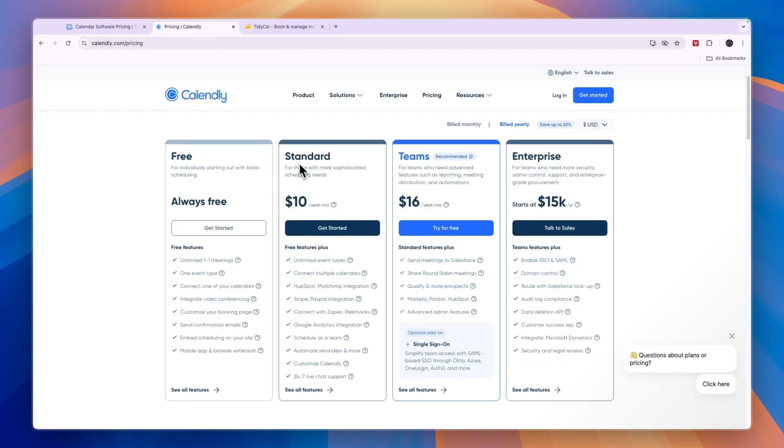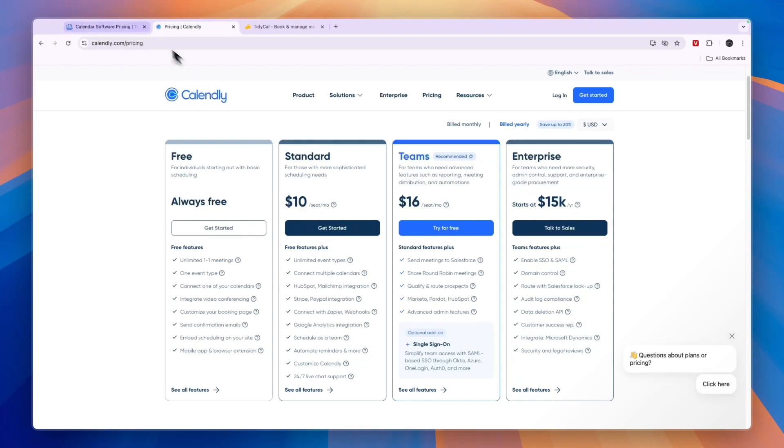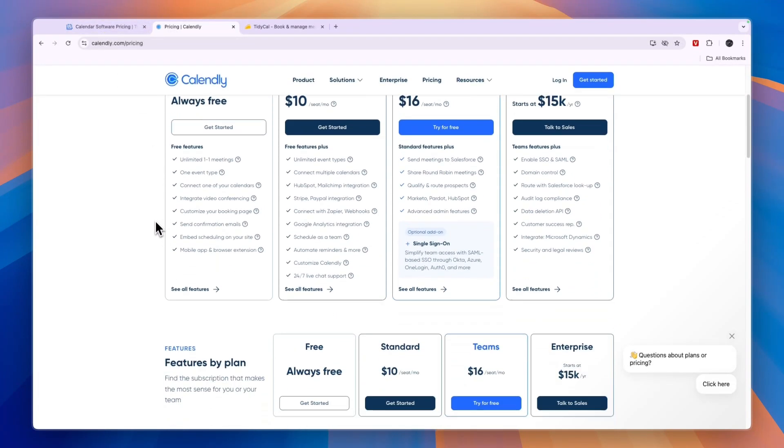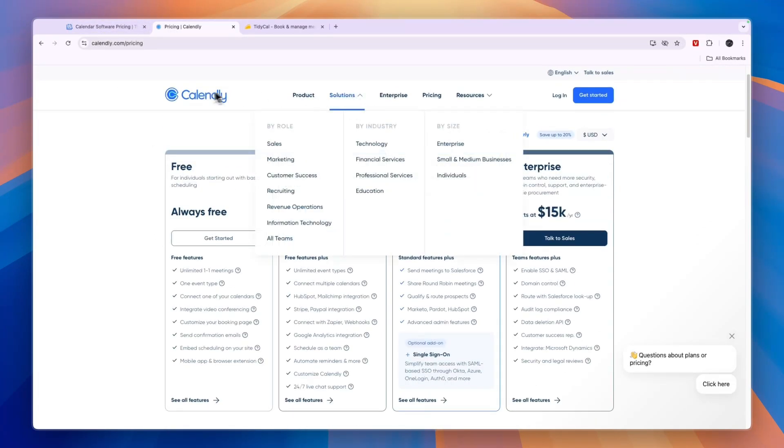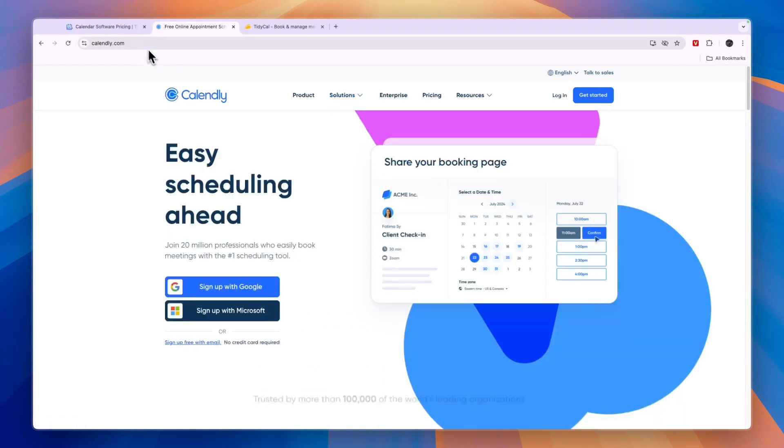Now comparing this to for example Calendly's standard plan here for $10 per seat per month, you also get unlimited event types, but it's a monthly subscription compared to just a one-time payment on Tidycall. So which one I would pick is pretty simple.